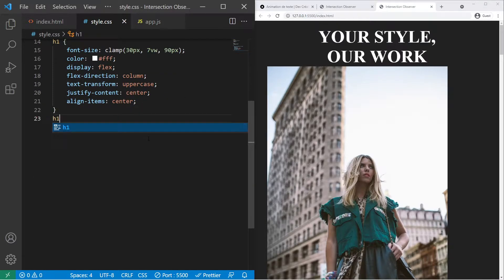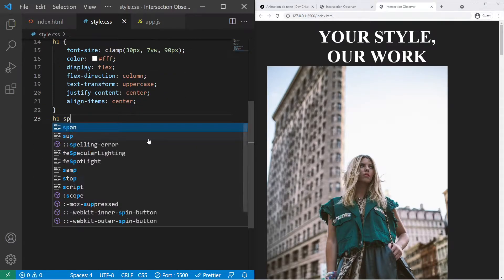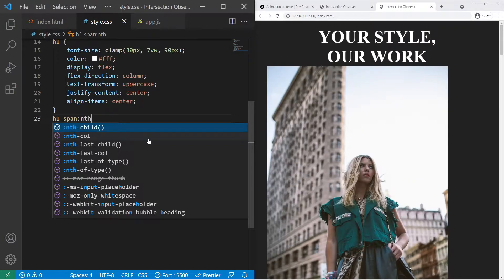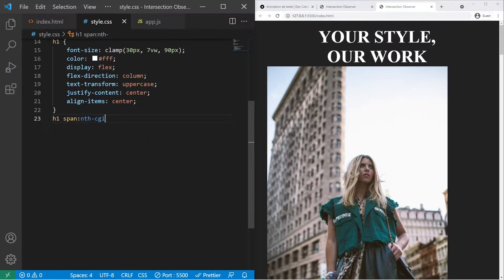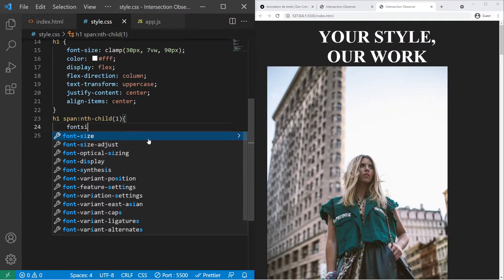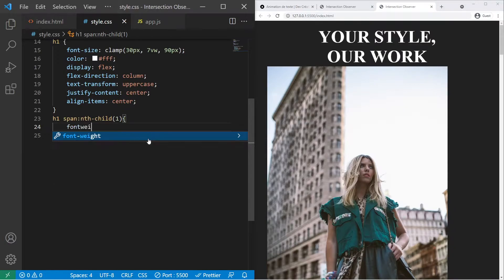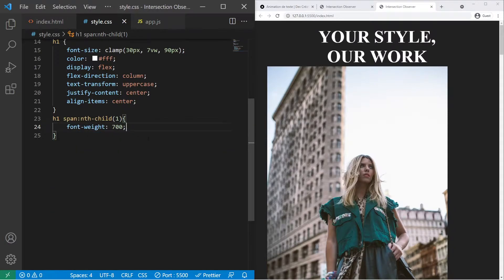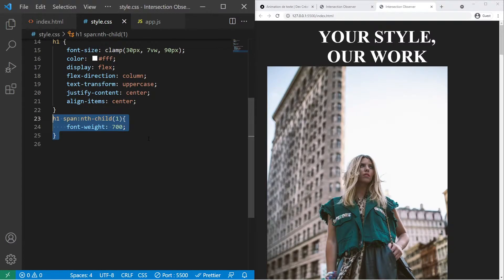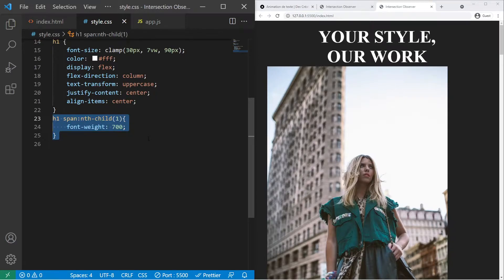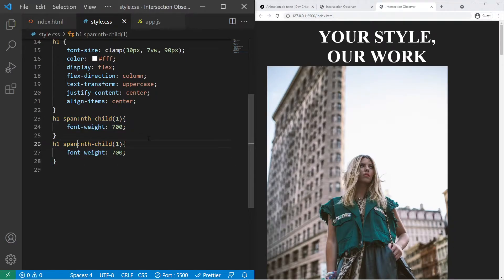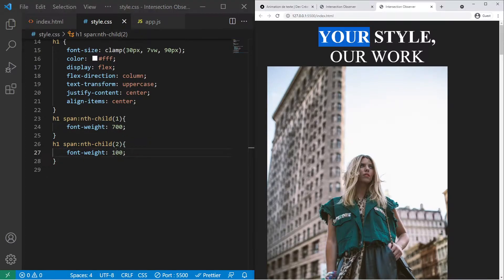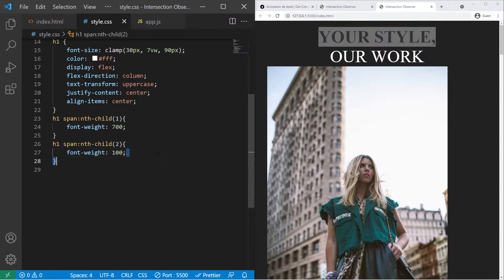After that the different span. Span nth child 1 a font weight of 700. And for the other one, so 2 right there, a font weight of 100 just so there is difference between the two.